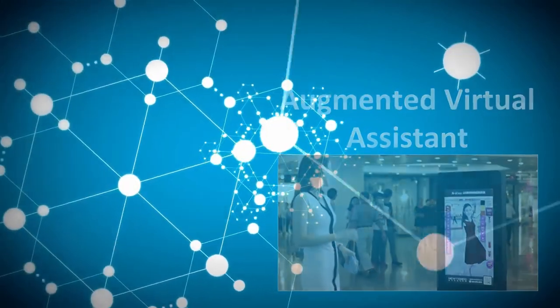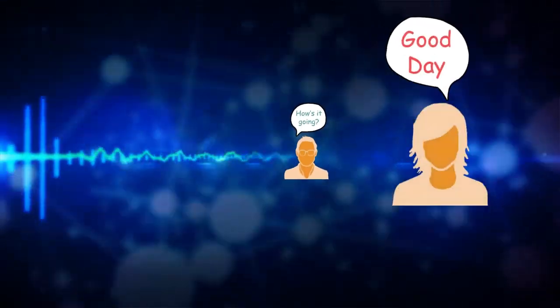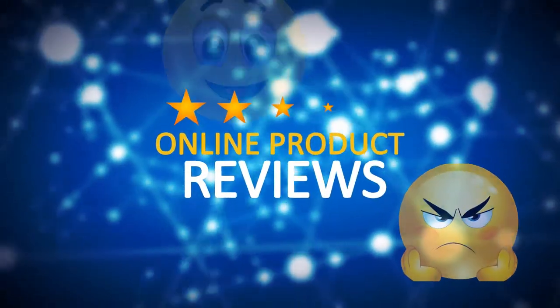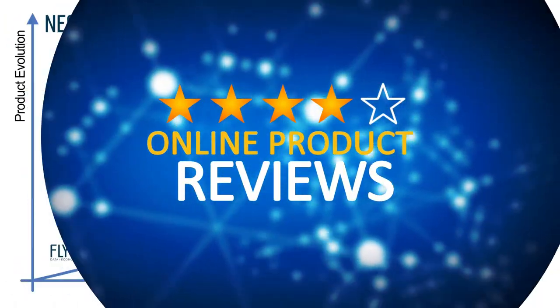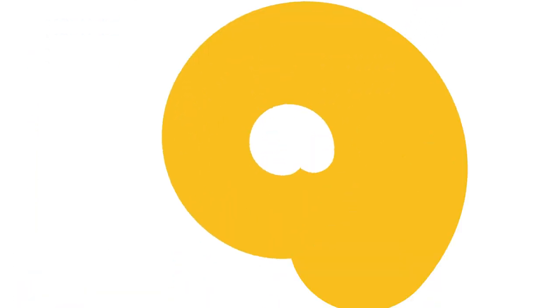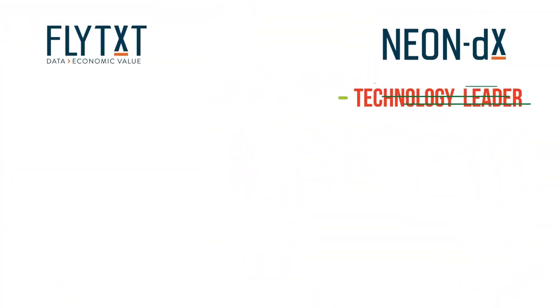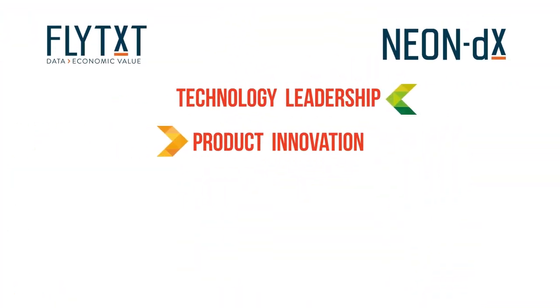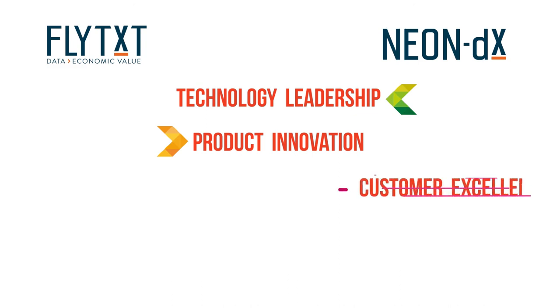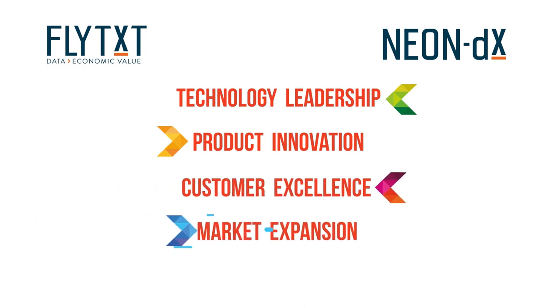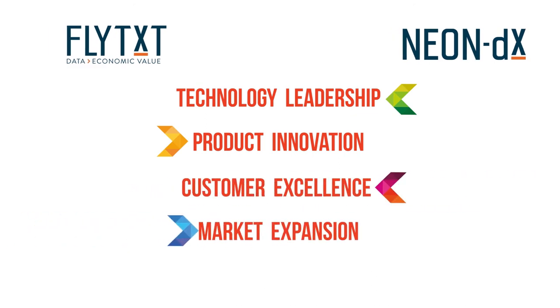but even his facial expressions, voice tone, and sentiments expressed on social media. The Flytex and Neon DX journey to the new horizon of technology leadership, product innovation, customer excellence, and market expansion continues.